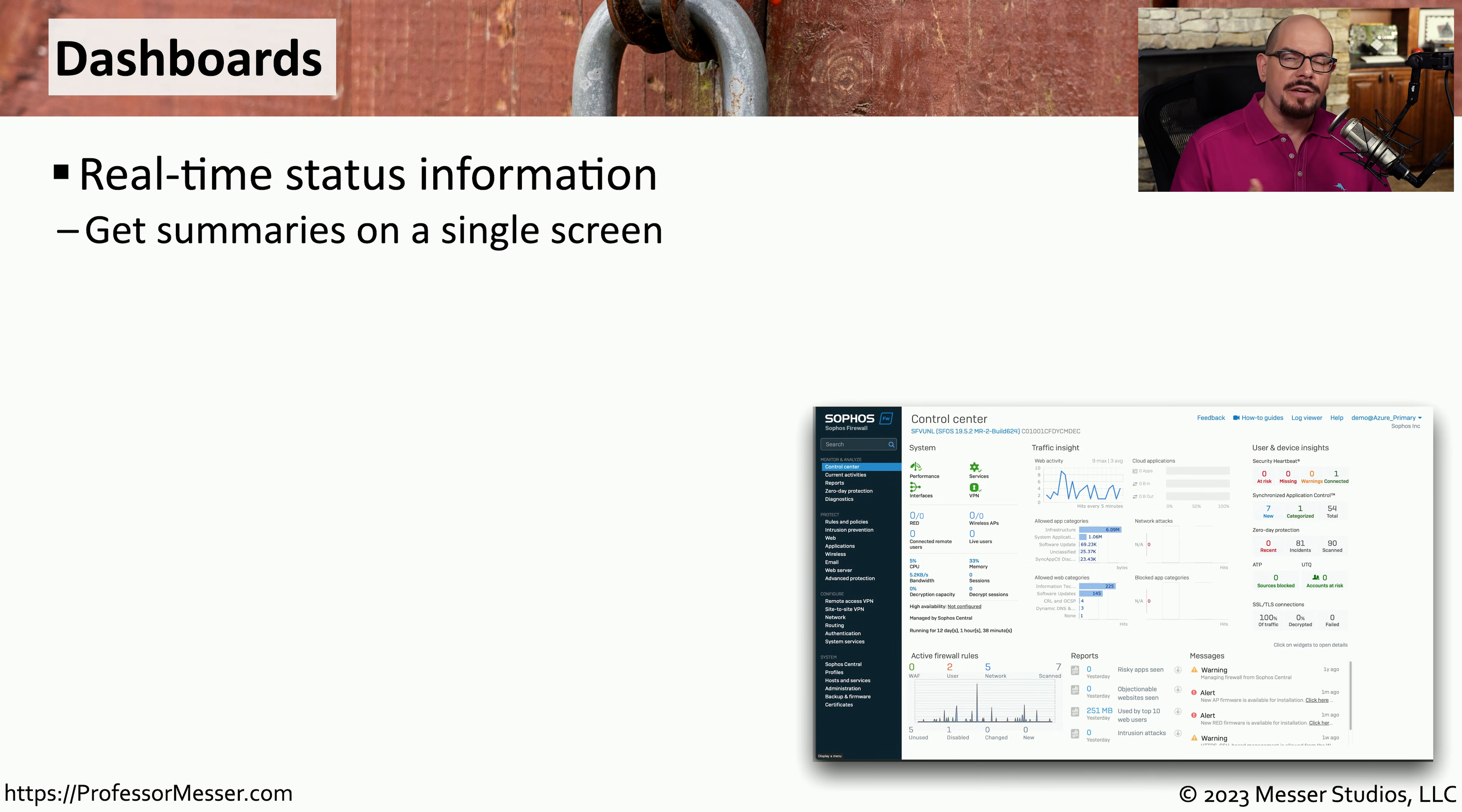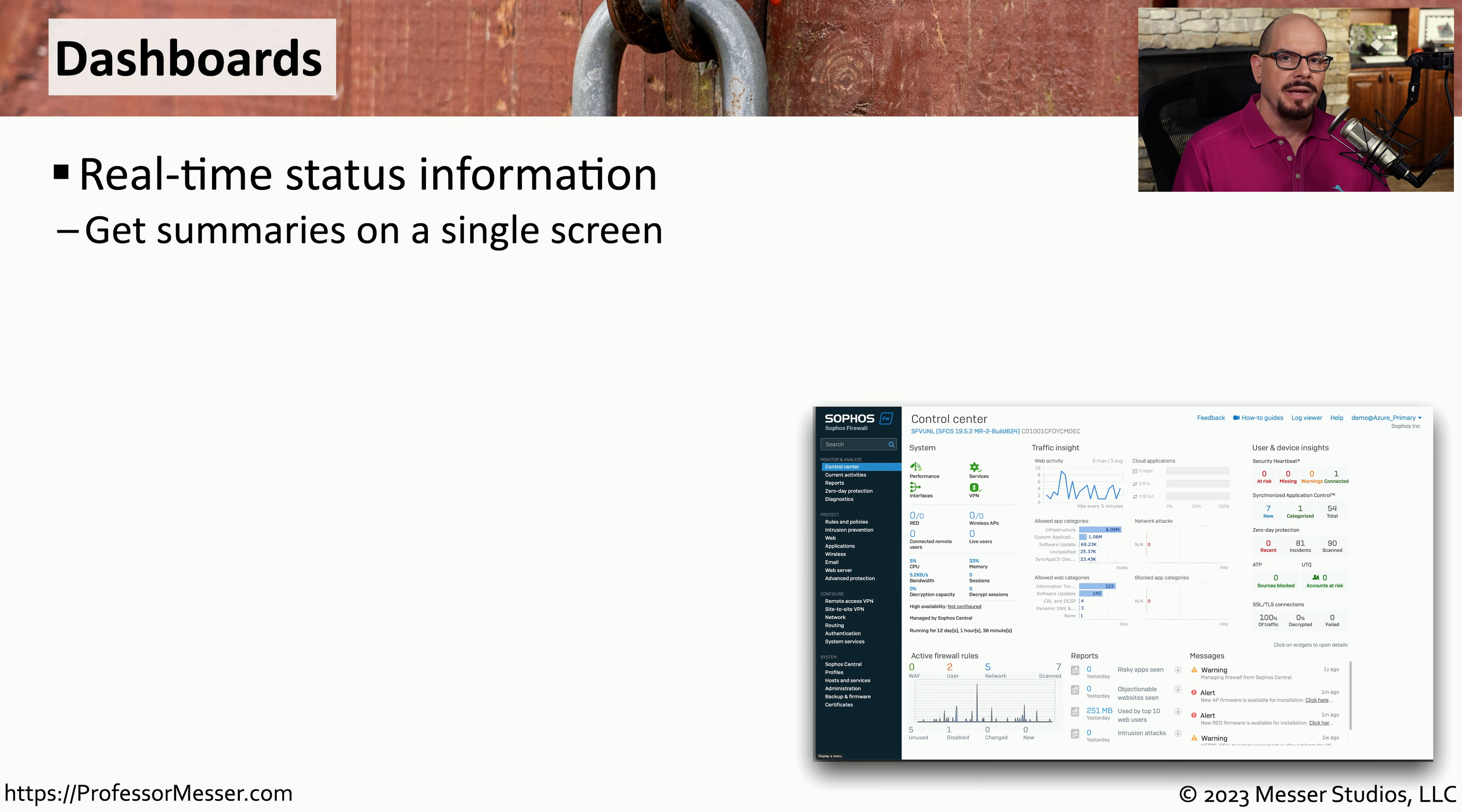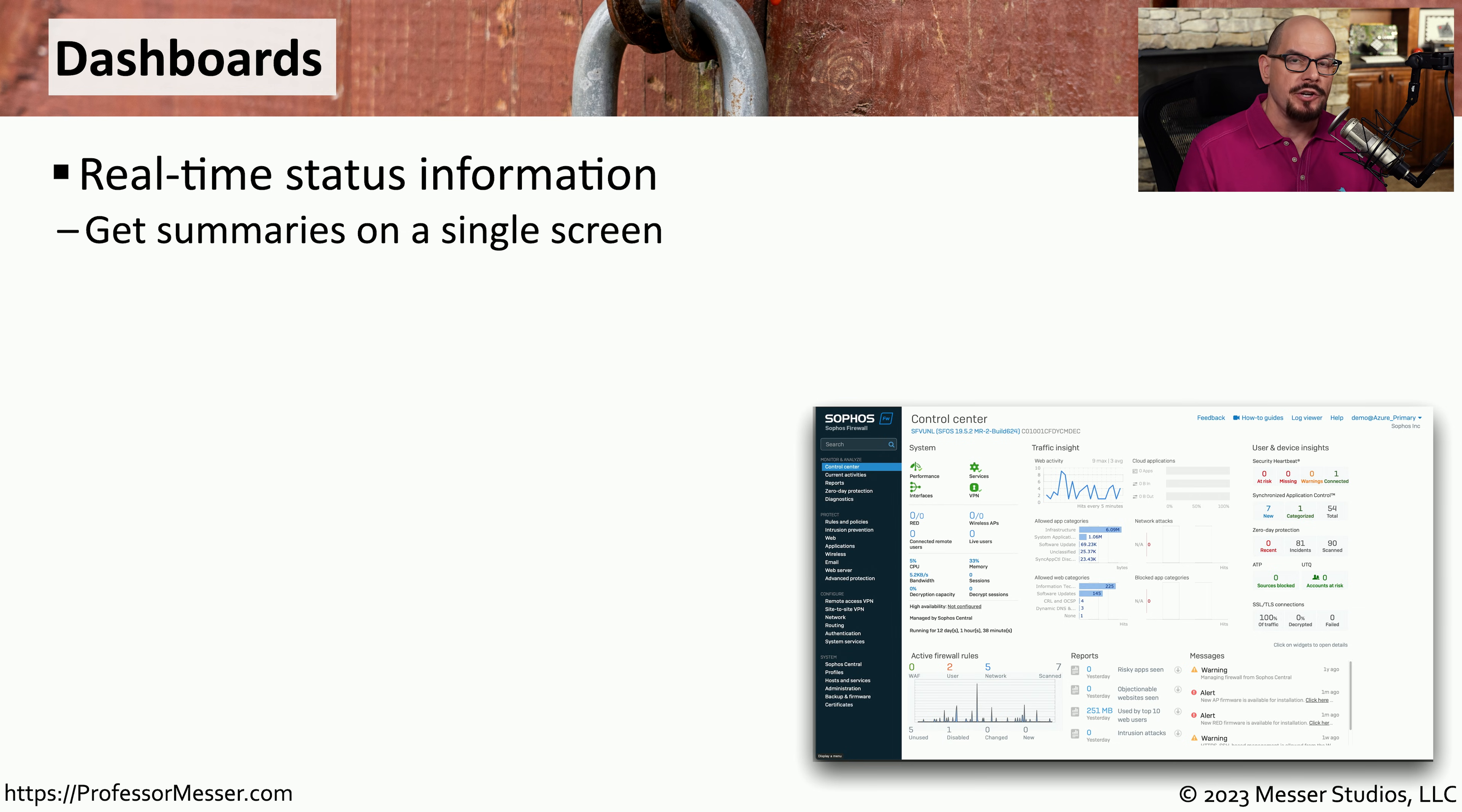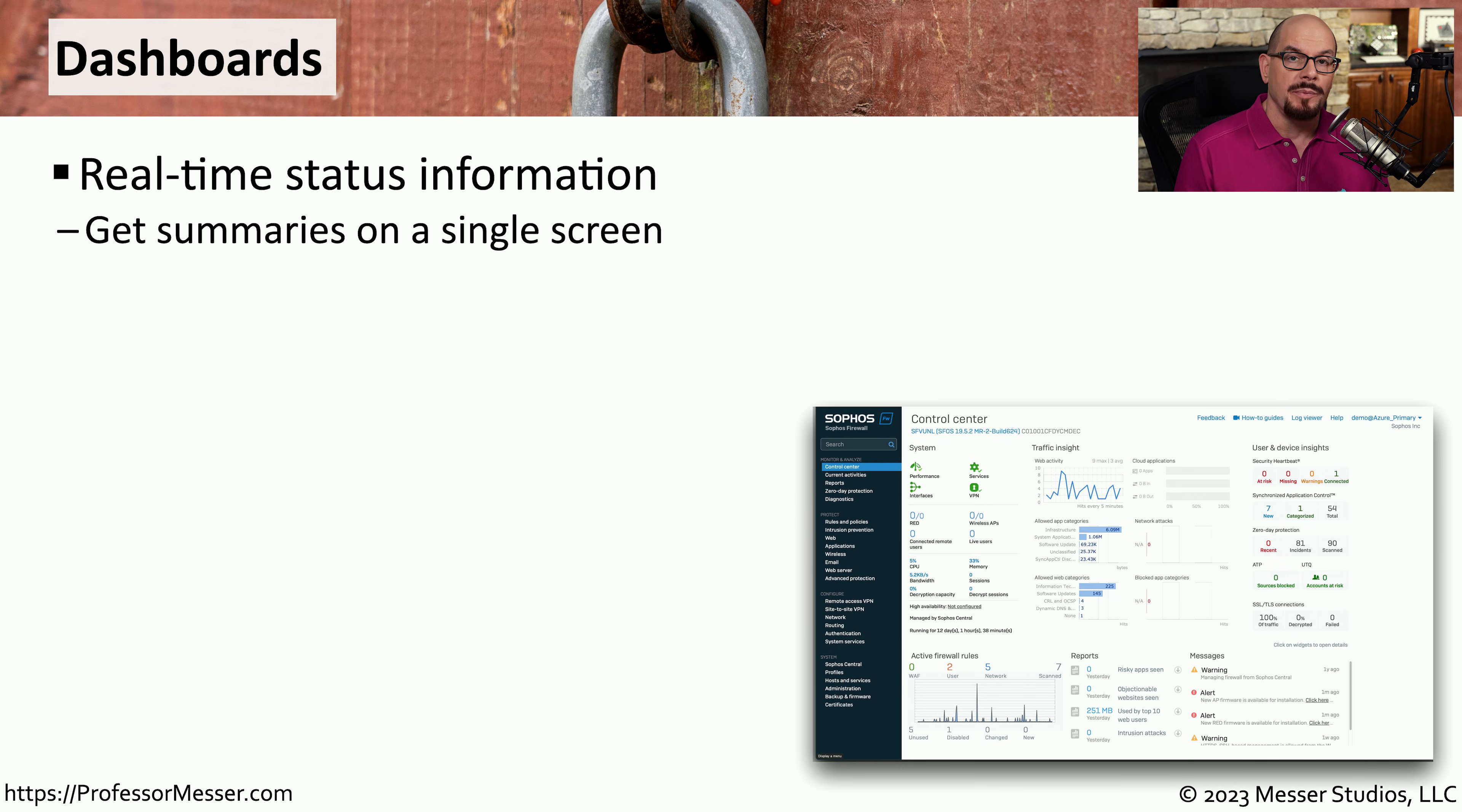Instead of waiting for a day or two to receive reports that are generated by the SIM, it might be useful to have a summary of information that you could view at a glance. This is often available through a dashboard.